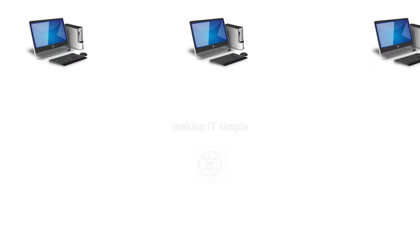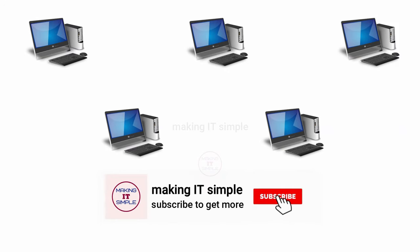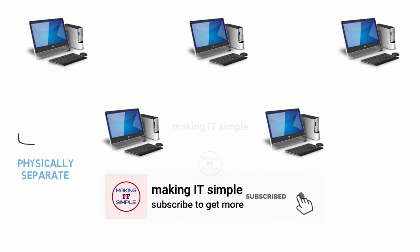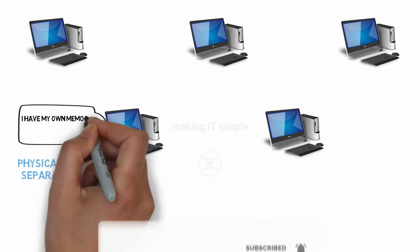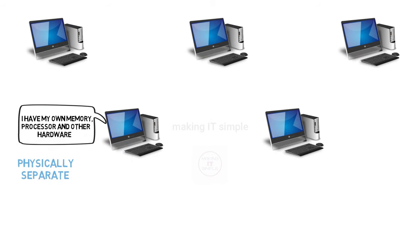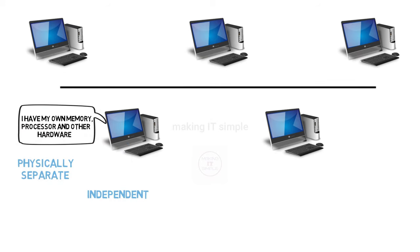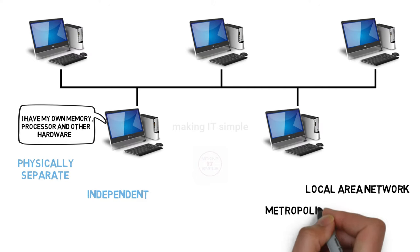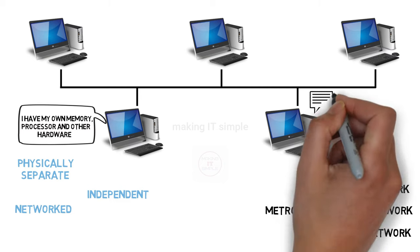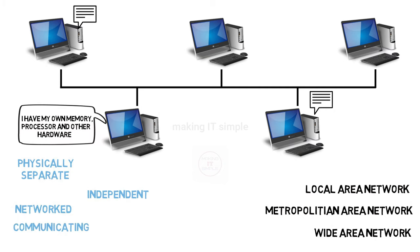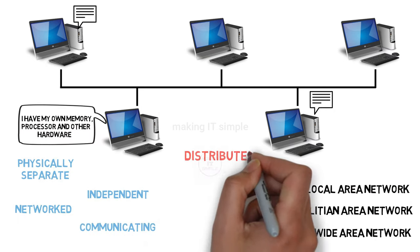So let us say we have separate computational nodes which are independent, which means every individual has its own memory, CPU, etc. And they are all connected with each other through a network. It can be a local area network or MAN or WAN. And they can communicate with each other as they all are connected by the network.